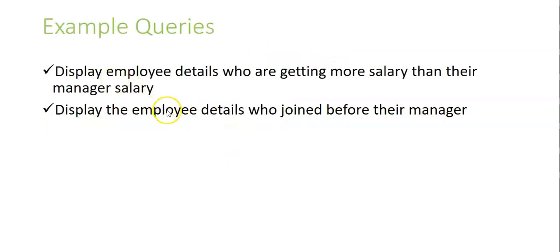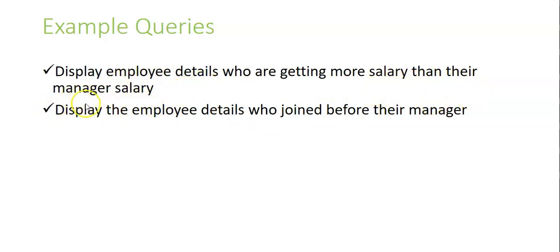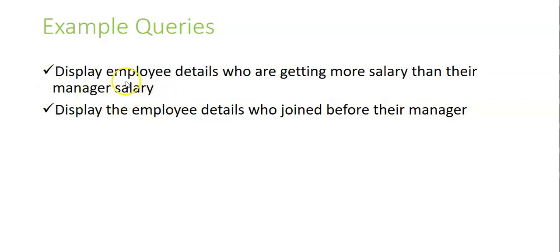For example, if you are asked to find the employee details who are getting more salary than their manager salary. In this question you are having only one salary column in the EMP table, and you want to compare the salary values with the same salary column itself.